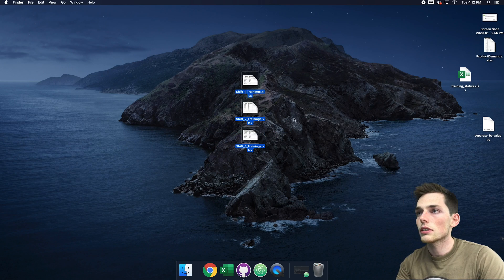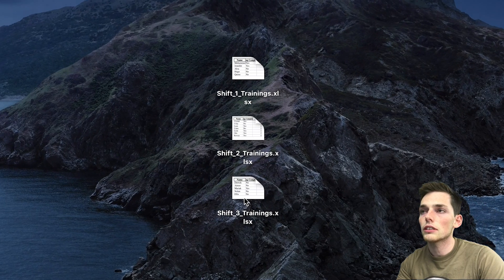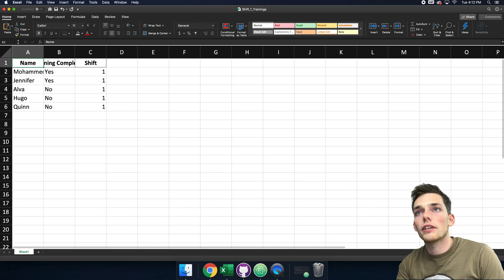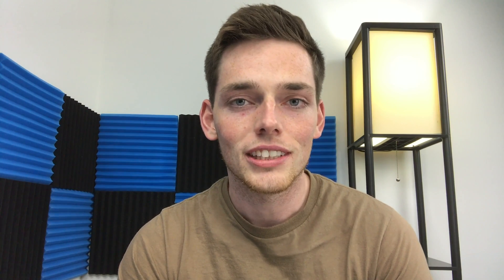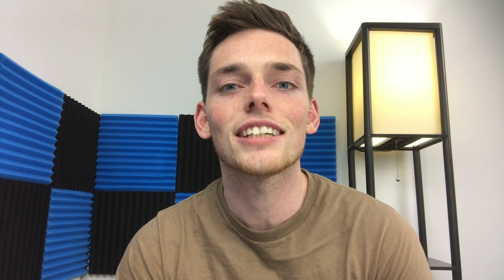We have each of the new Excel worksheets — shift one training, shift two training, and shift three. Opening one of them up, we see just the information from that shift. And that's pretty much all for this one. I hope you find this useful. If you have any questions or comments, or suggestions for future videos, please let me know. Until next time.